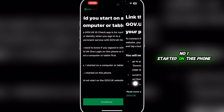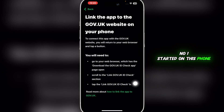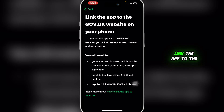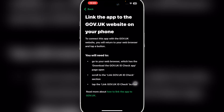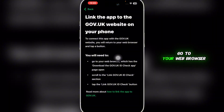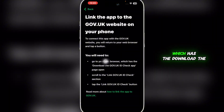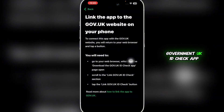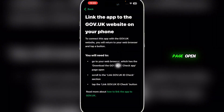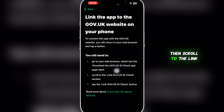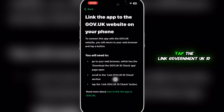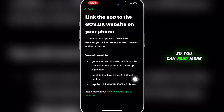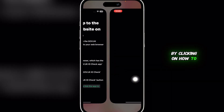I'm going to click 'No, I started on this phone,' then click Continue. It will say 'Link the app to the Government UK website on your phone.' You'll need to go to your web browser, which has the 'Download the Government UK ID Check app' page open, then scroll to the 'Link Government UK ID Check' section and tap the 'Link Government UK ID Check' button.